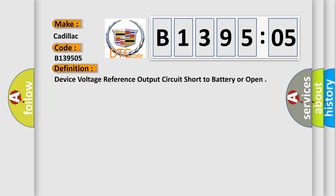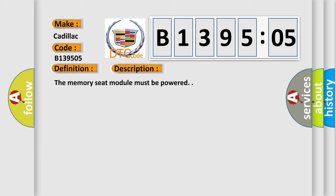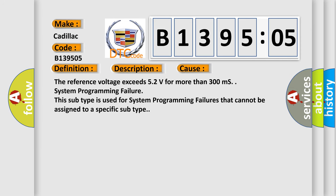The basic definition is device voltage reference output circuit short to battery or open. And now this is a short description of this DTC code. The memory seat module must be powered. This diagnostic error occurs most often in these cases: